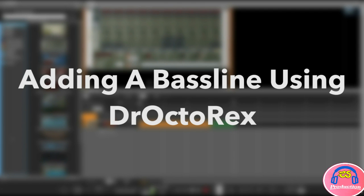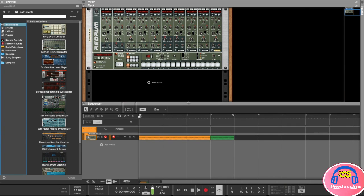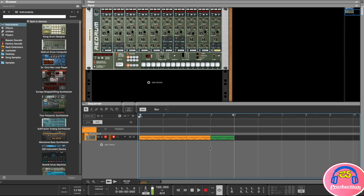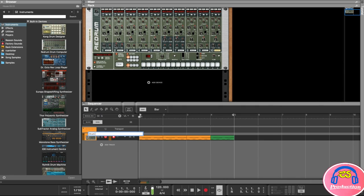Welcome back. In this lesson we are going to add our bass line and we're going to use the Dr. Octorex loop player for that. Make sure you load your project from the previous lesson — we've got a basic house kick drum and some percussion. Let me just play that quickly. So that's basically what we have. What we can do now is rename this track, because currently this first track is just called 'House Kit 03', so double-click there and I'm going to call this 'Drum Loop 1'.